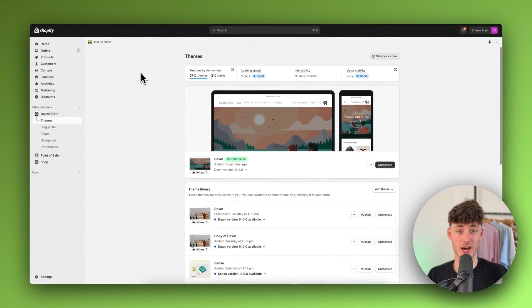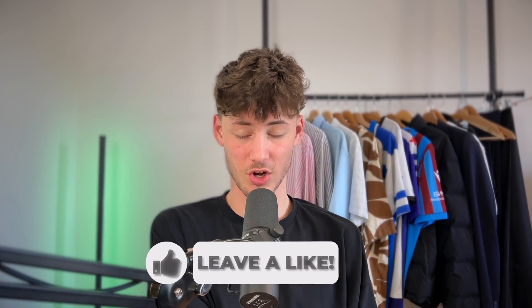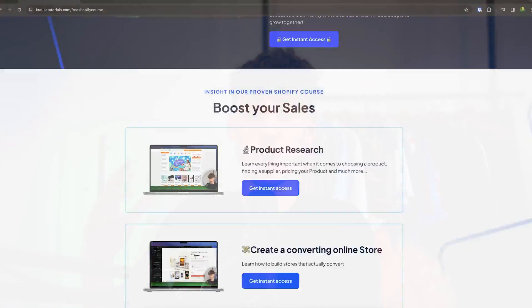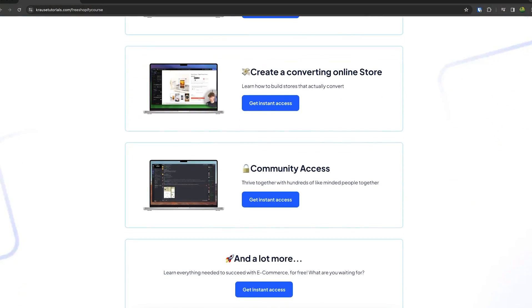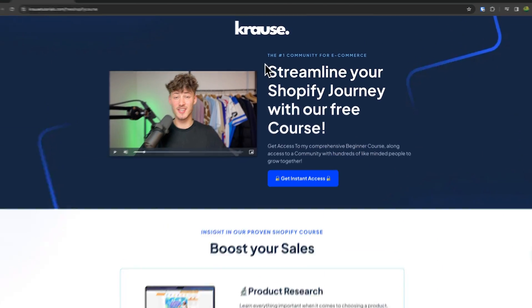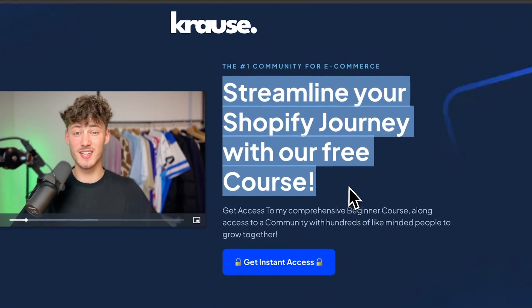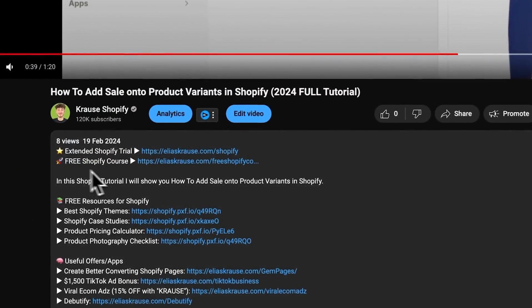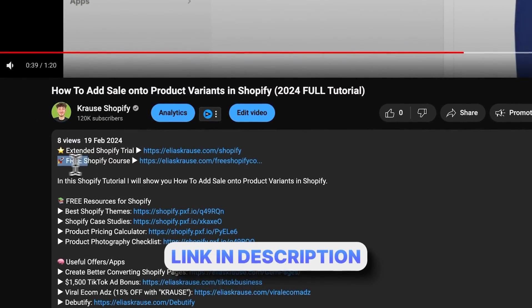We all know starting a successful Shopify store can be super hard, which is why I'm giving out my Shopify course for completely free. You'll learn everything needed to streamline your Shopify success, so make sure to click the link down below to get started.